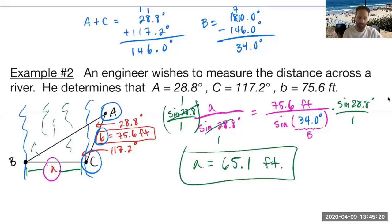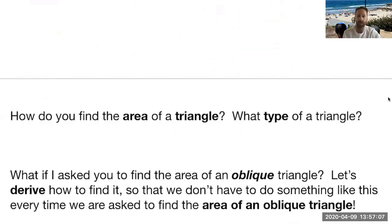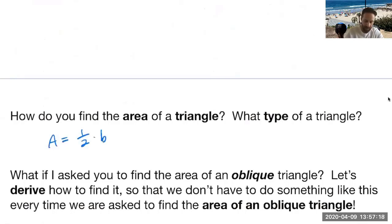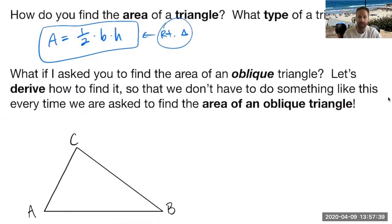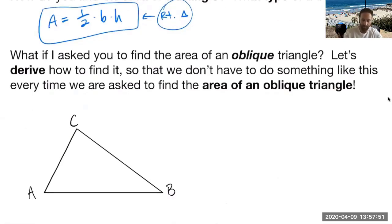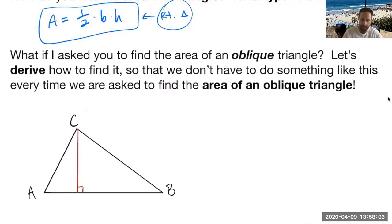We didn't have to solve the whole triangle — make sure you read carefully so you don't do extra work if it's not necessary. How do we find the area of a triangle in general? Hopefully you remember from geometry: the area of a triangle is one half times the base times the height. But that required knowing the height, which we don't always have with oblique triangles. So what if I asked you to find the area without the height?